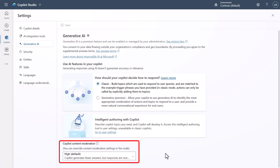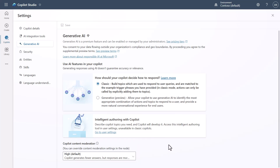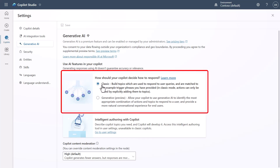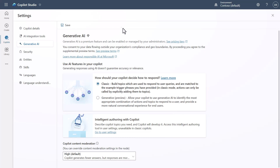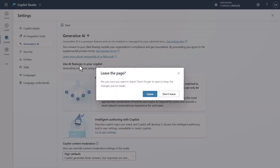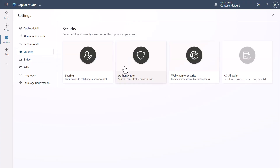The Generative AI tab looks quite different now. You can still control the content moderation level, but Generative Answers is no longer there because Knowledge is displacing it. This is also where you choose between Classic NLU or Dynamic Chaining — which we're calling the Generative Orchestrator. You can flip that on and off: setting it to Generative uses a large language model at the top level instead of requiring you to train trigger phrases.